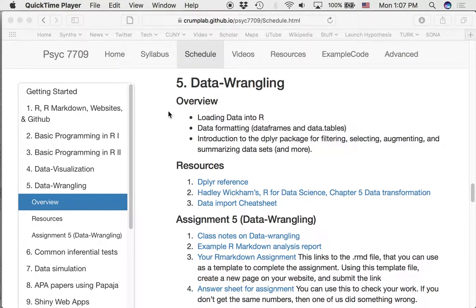Today's a snow day. We would have been having a class on the topic of data wrangling. I'm going to use this video to show you a few things we would have talked about in class and to get you set up to attempt the assignment for this week, even though we won't have had a lecture on it. We'll go over all these things when we meet next time.